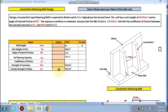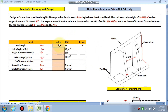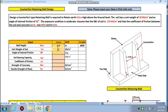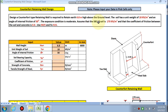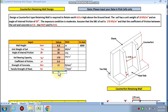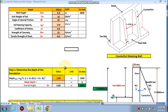You have to put your data in these cells only; this sheet will automatically give you the design accurately. The condition: design a counter forward type retaining wall required to retain earth of 6.8 meters above the ground level. γs (unit weight of soil) is 18 kN/m³, angle of internal friction φ is 30°, qa (soil bearing capacity) is 170 kN/m², coefficient is 0.06, fck is M25, and fy is 415 MPa.